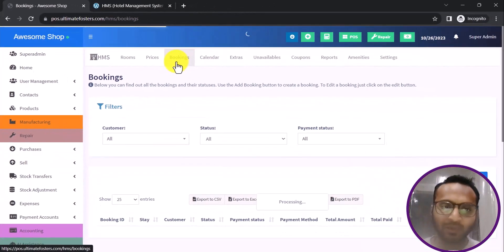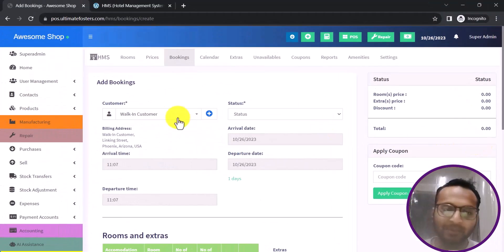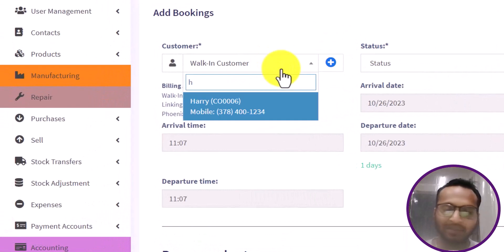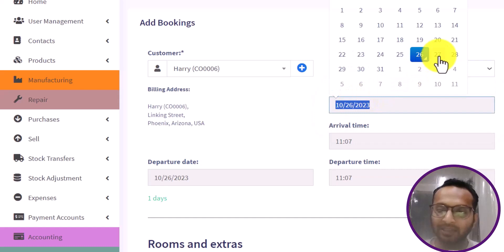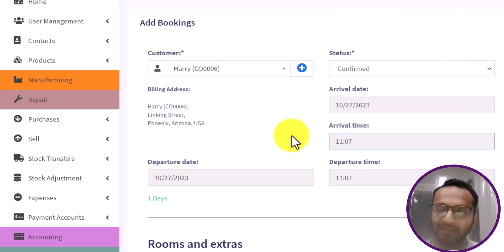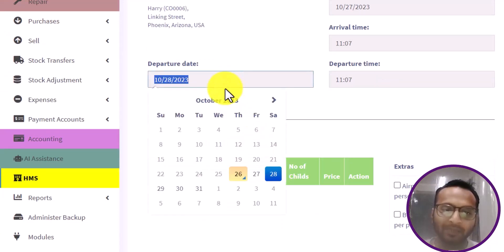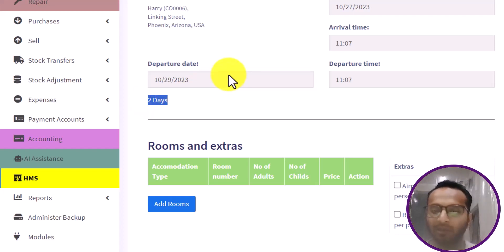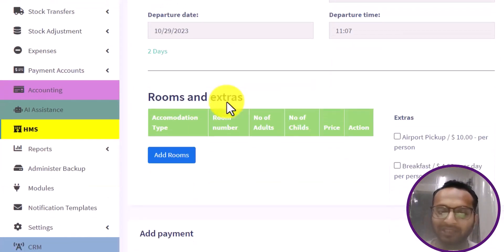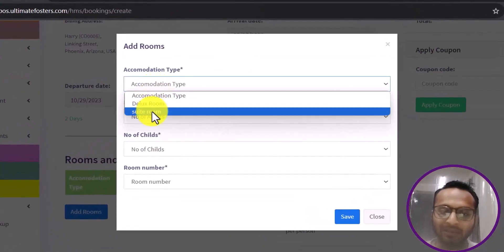Now let us add a booking. I click on Bookings and then Add. I select the customer name — Harry — set the status to Confirmed, arrival date as the 27th at 11 AM, and departure date as the 29th. The system automatically calculates the number of nights the customer will be staying and will be charged for. Then I add the room, selecting Suite Room.